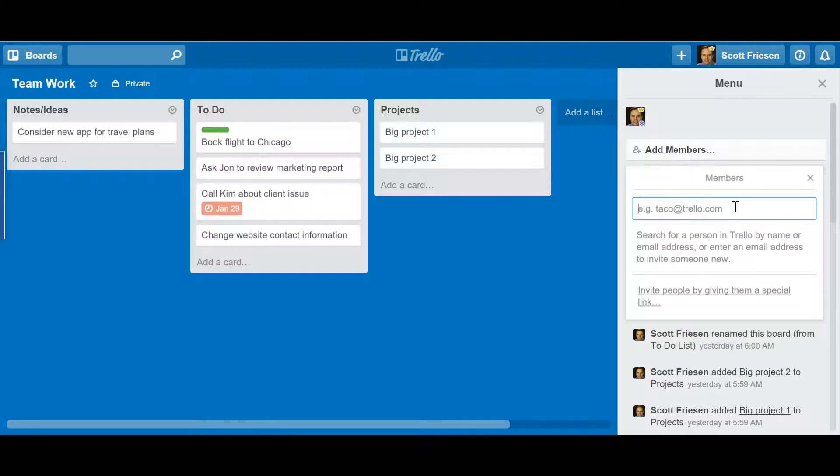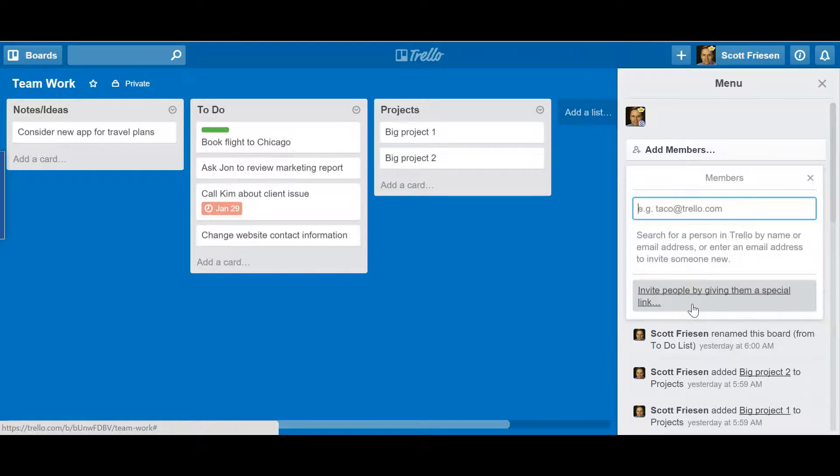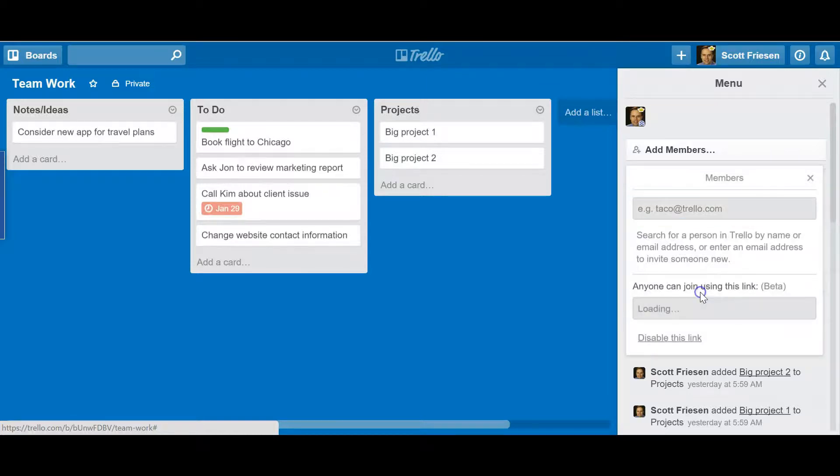So recently, Trello added a new feature: an invite link. Down below, you'll see this link says 'Invite people by giving them a special link.' By clicking this, you'll get a unique link which you can copy and then paste in your own personal email.